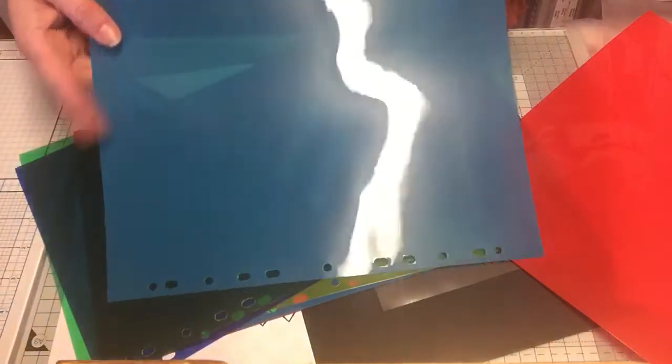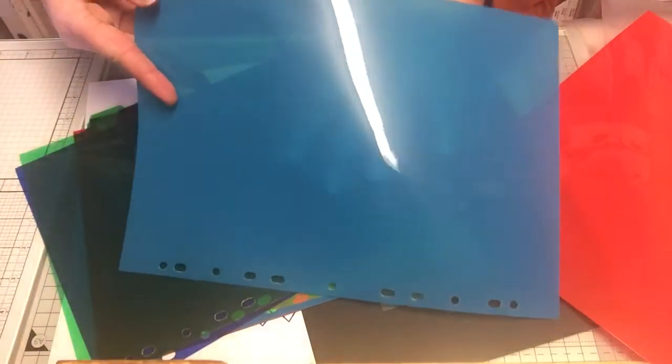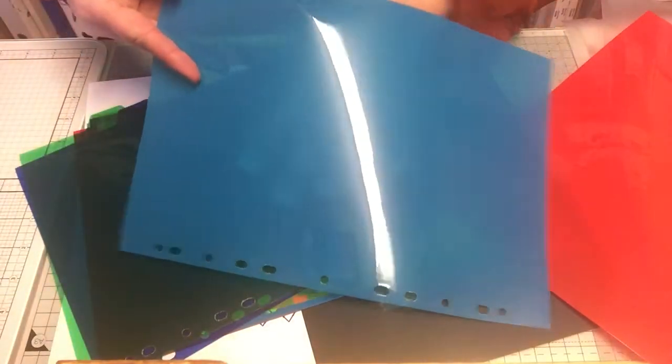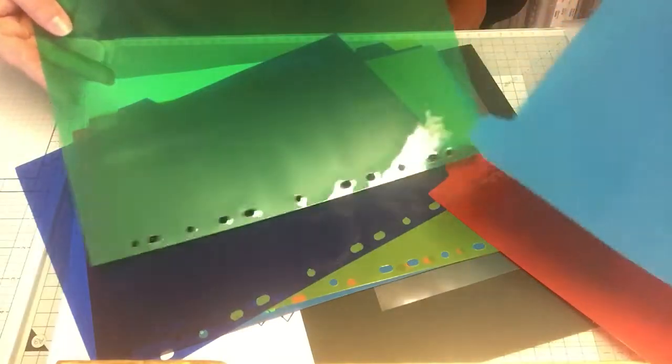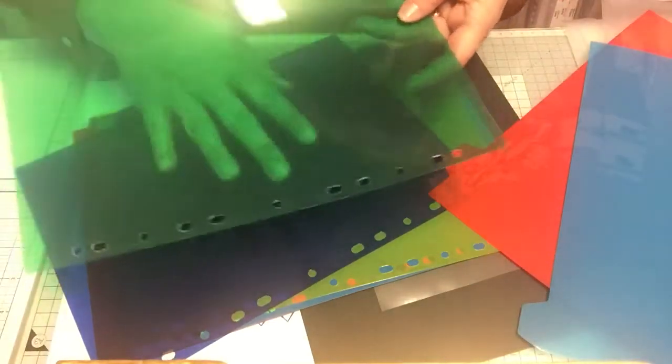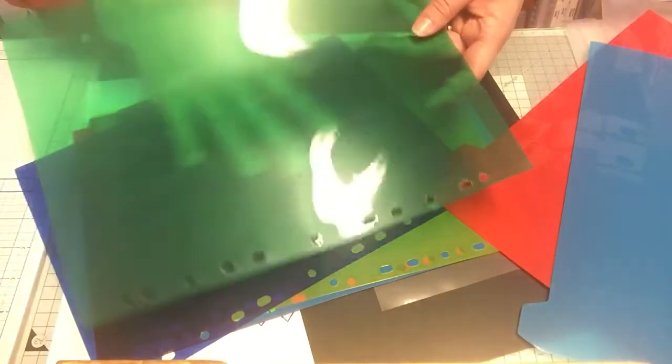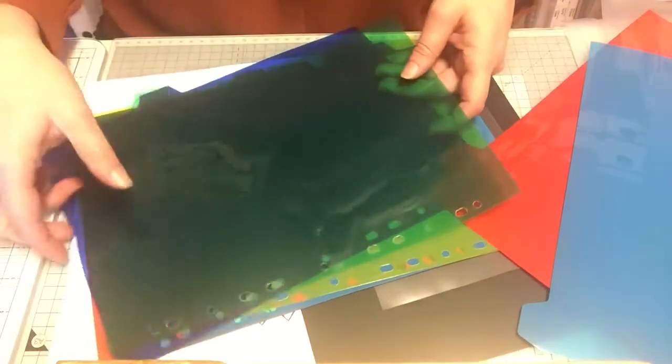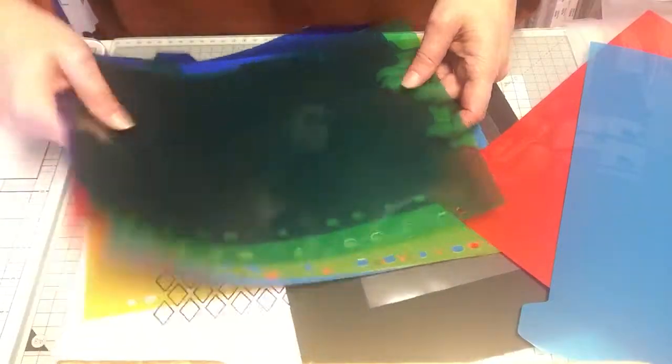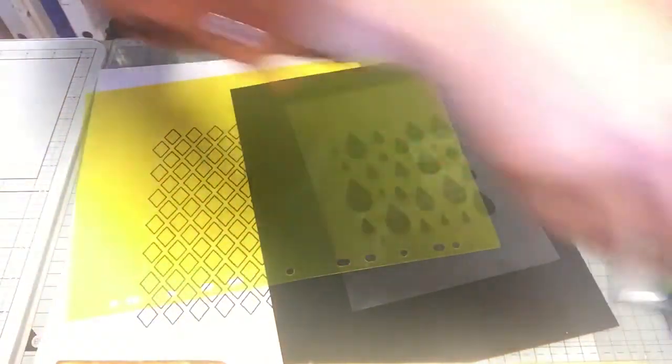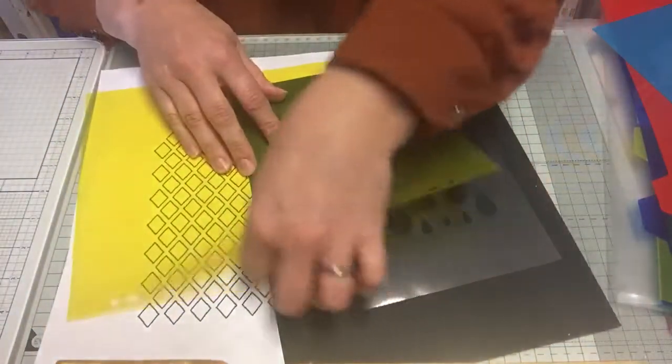This one's a bit more see-through. As long as you can see through them they will work. What I did is I went on the internet, Google images, and I found different designs.